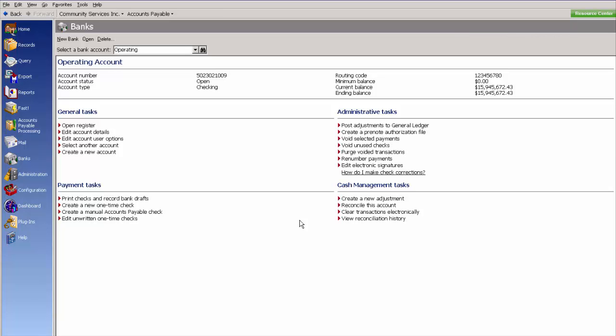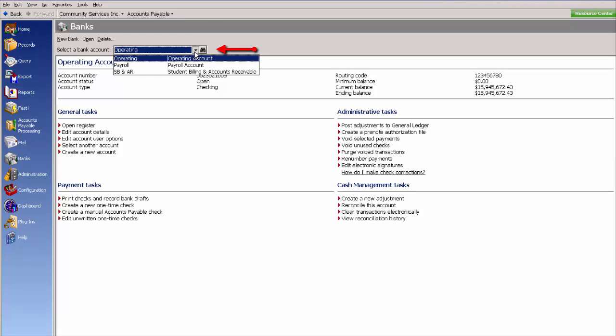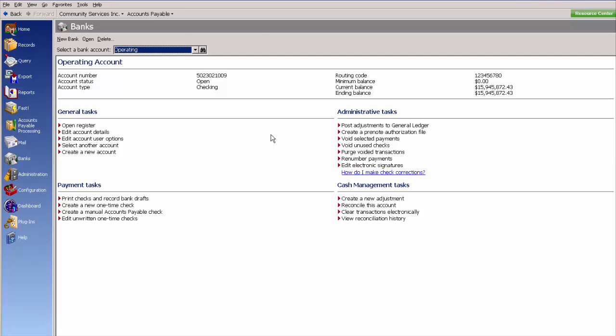In banks, please select your appropriate bank account at the top dropdown. Under administrative tasks, please click renumber payments.